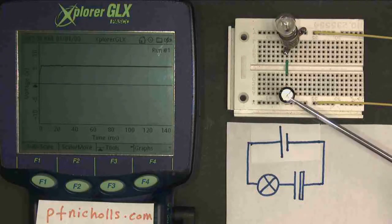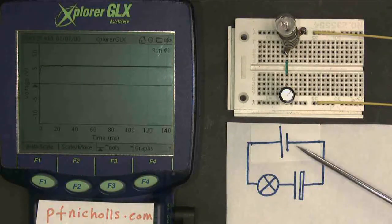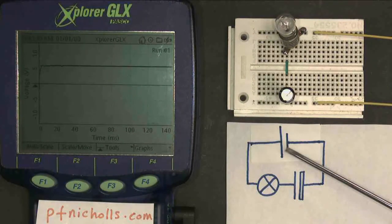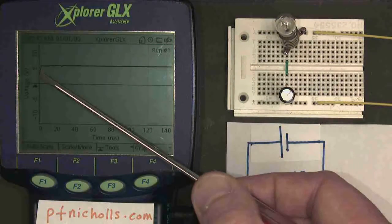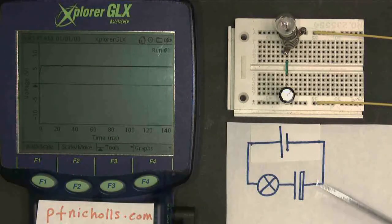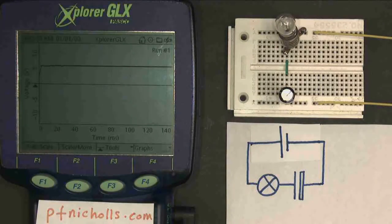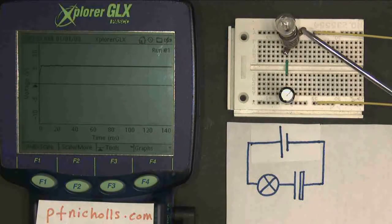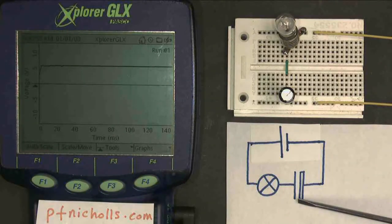This video looks at how capacitors — this component here — behave in circuits. Here is my circuit; it's very simple. I have a DC supply, which is shown on my oscilloscope, and it's approximately 5 volts and it's constant. And I have a capacitor and a light bulb, and as we would expect, the light bulb is not lit up, because no current is flowing — the capacitor is effectively a gap in the circuit.